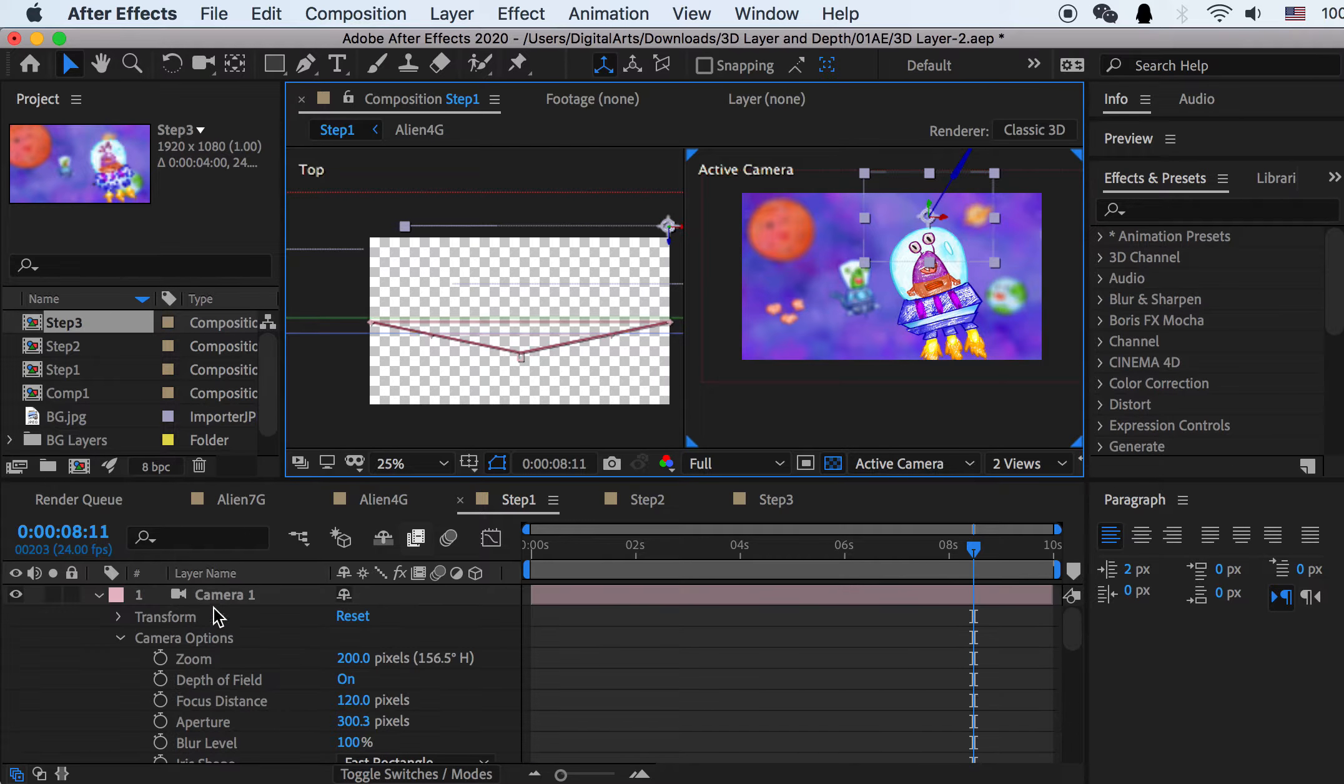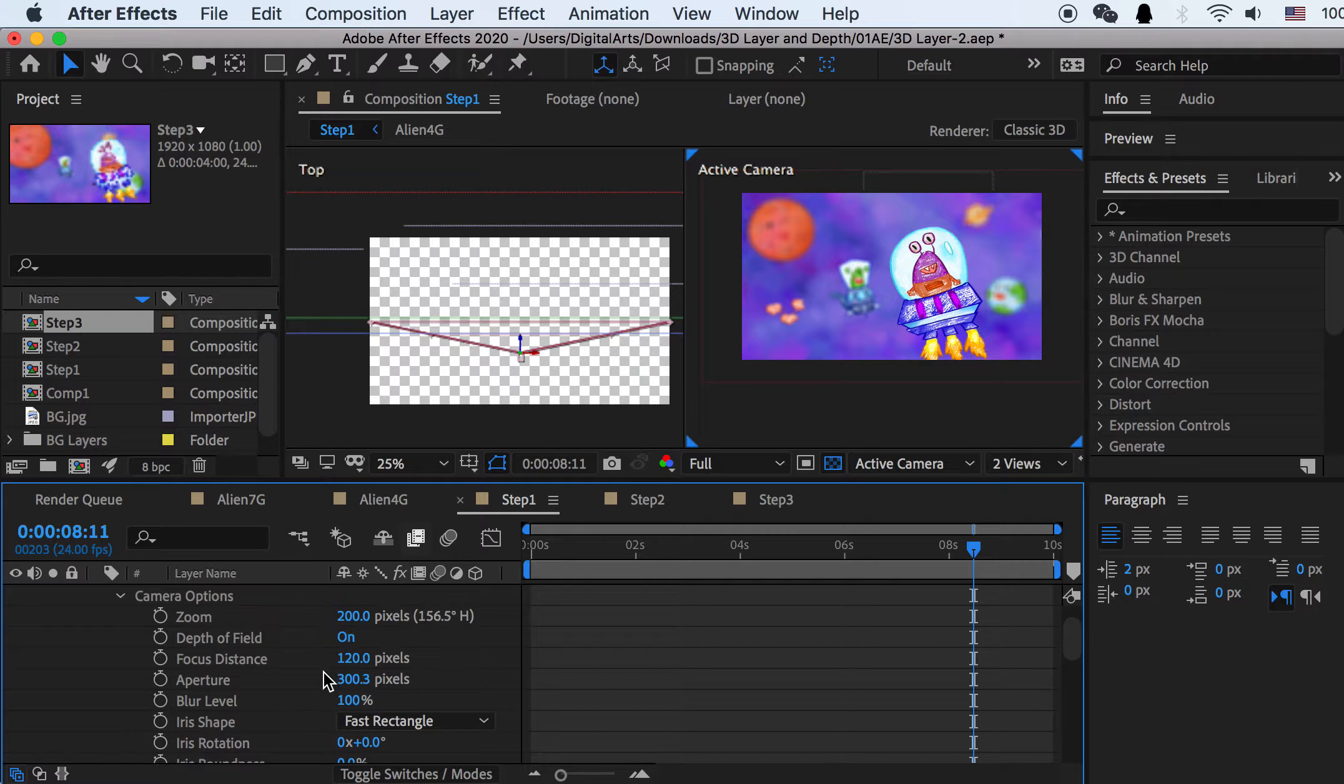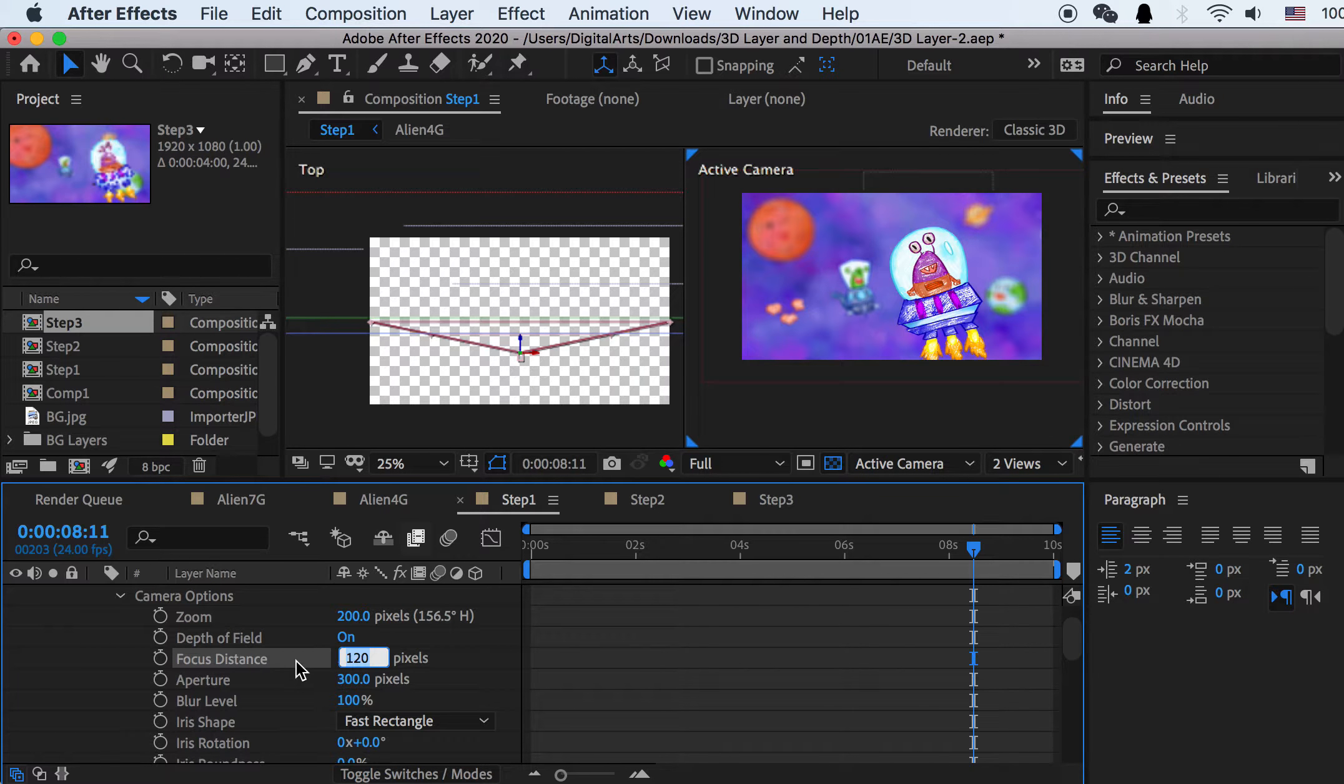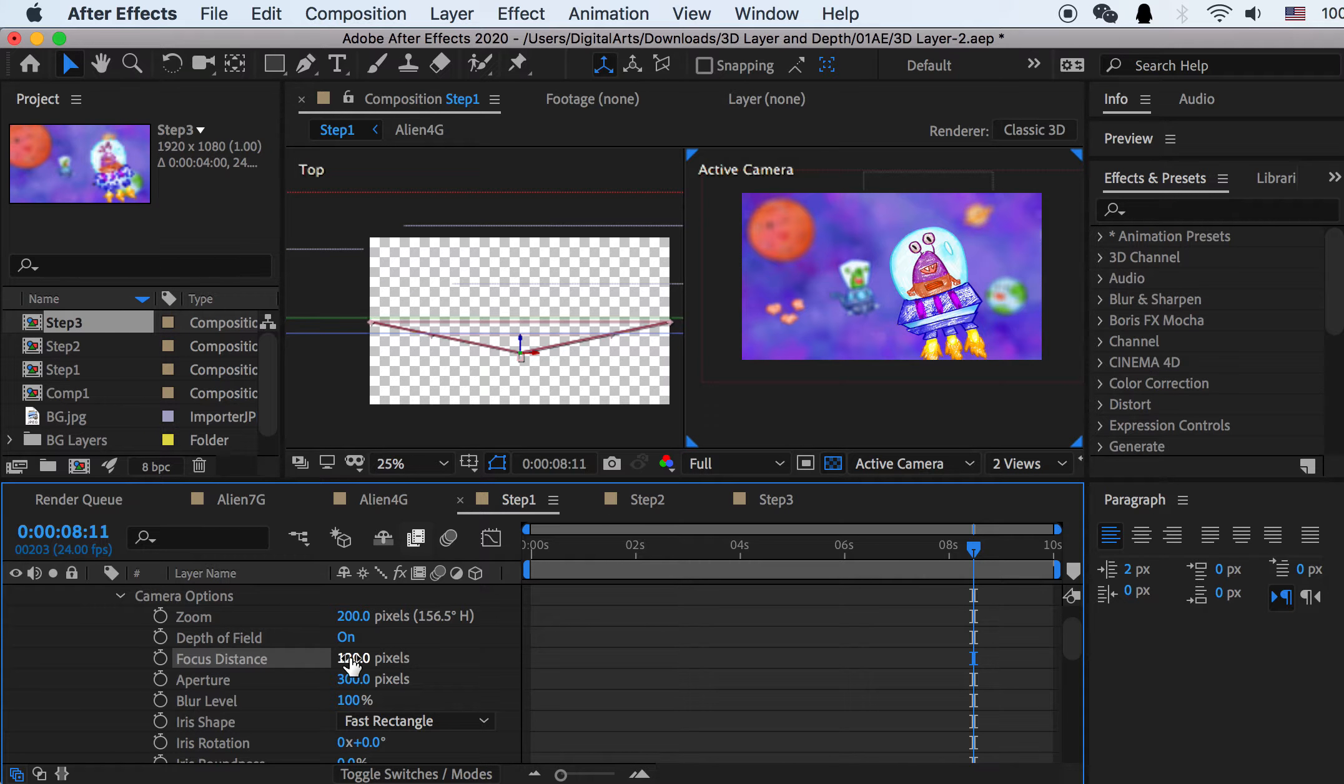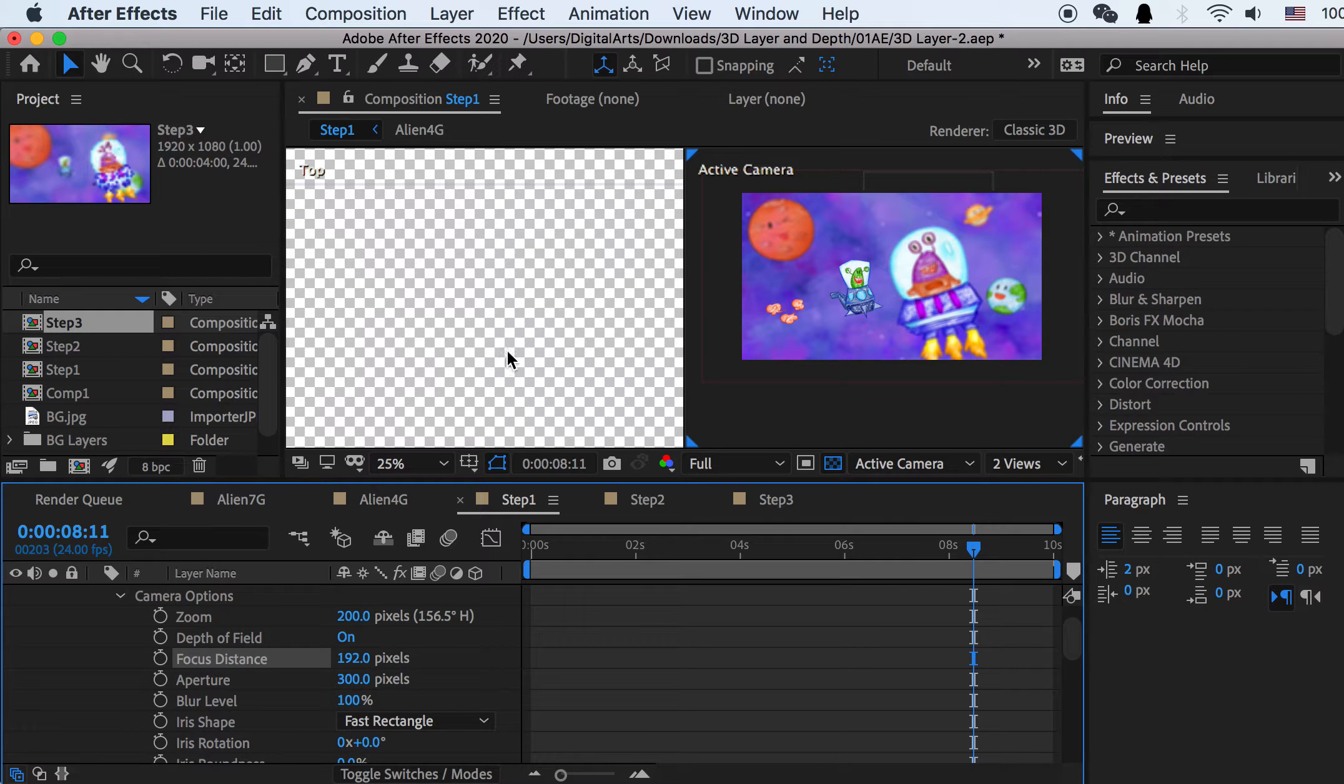And then let's see, if I select the camera. Let's see, for the aperture right now, it's 300. I'll just put a number here, 300. Focus distance is 120, which is good. So now if I switch this focus distance, change from 120 to here.